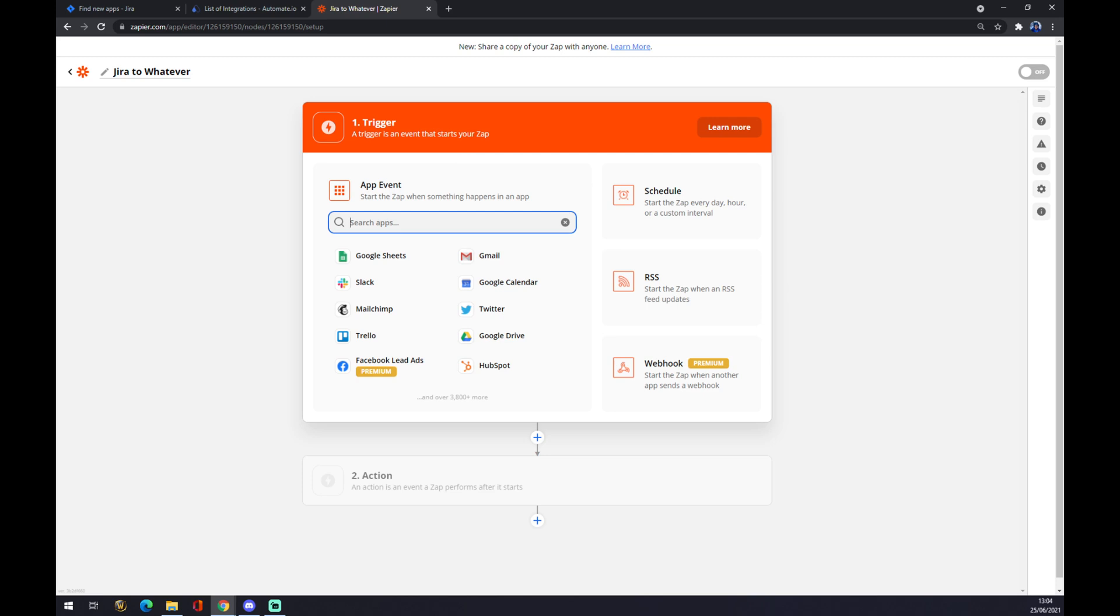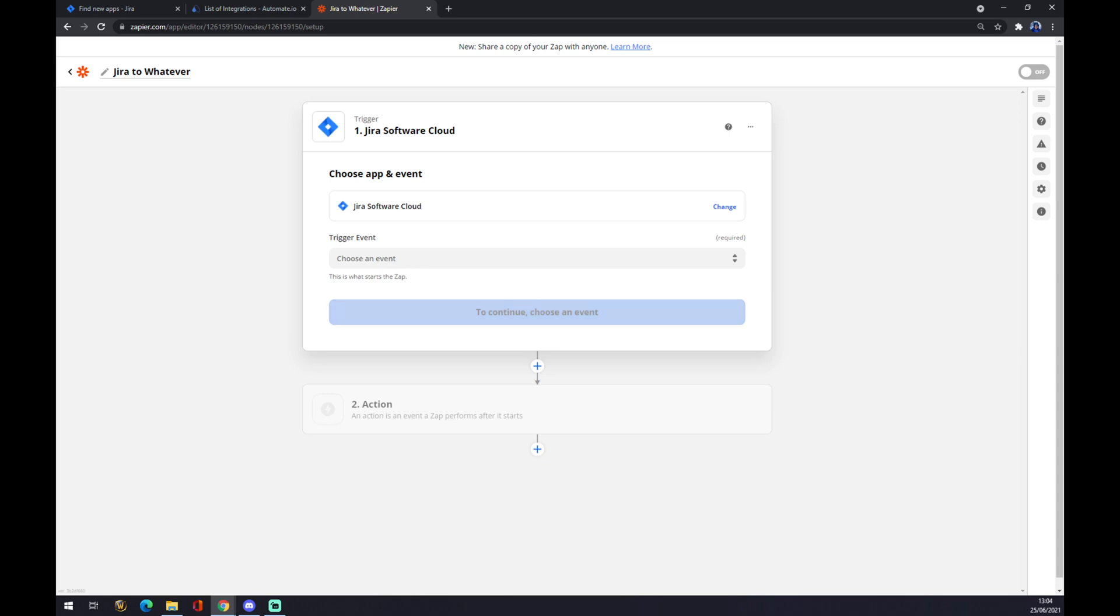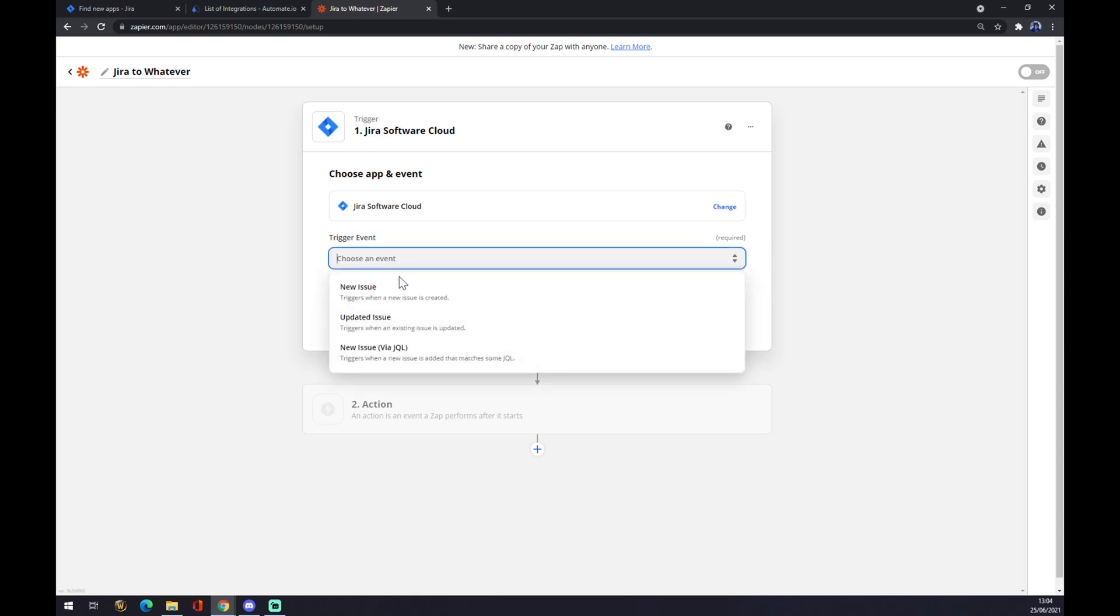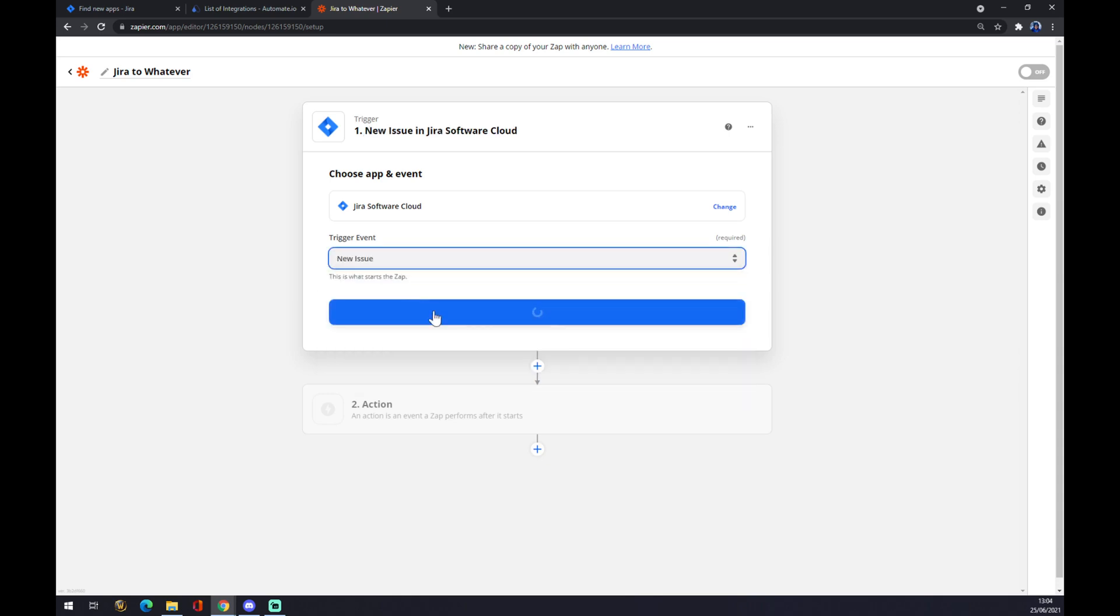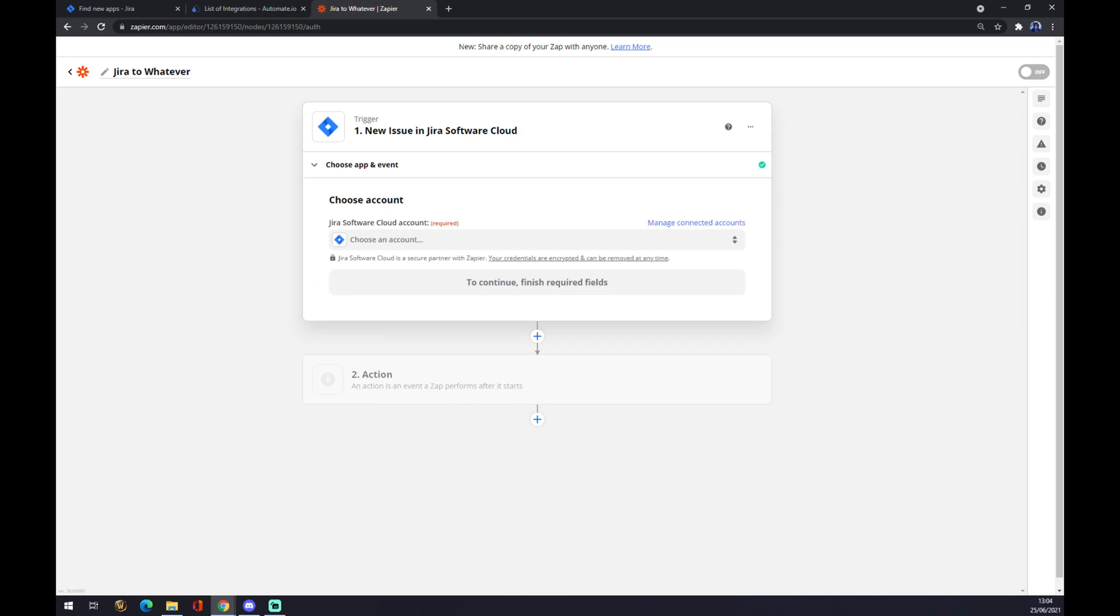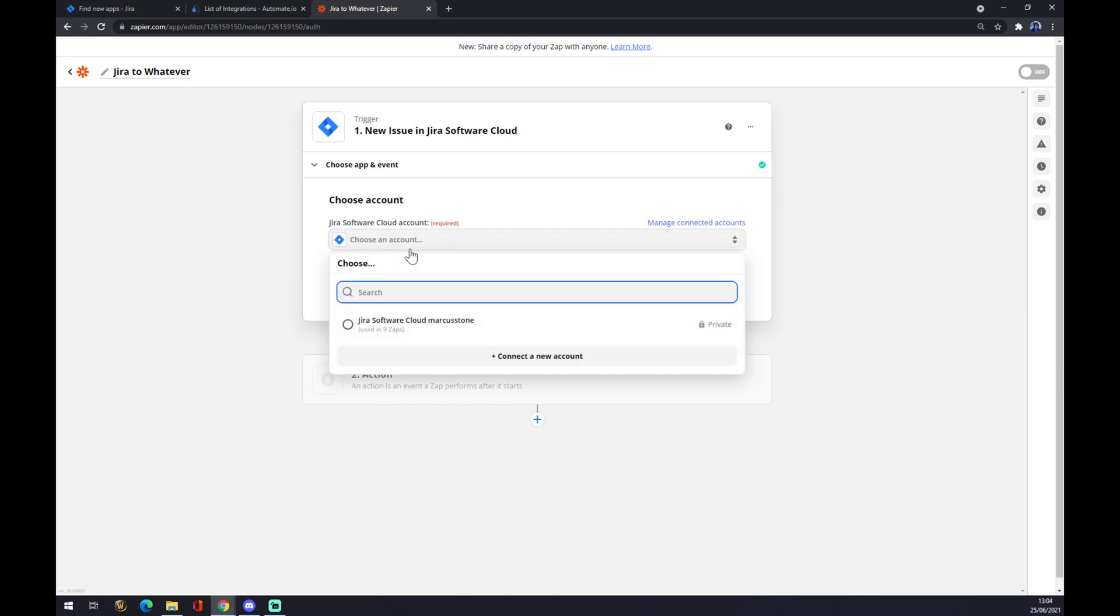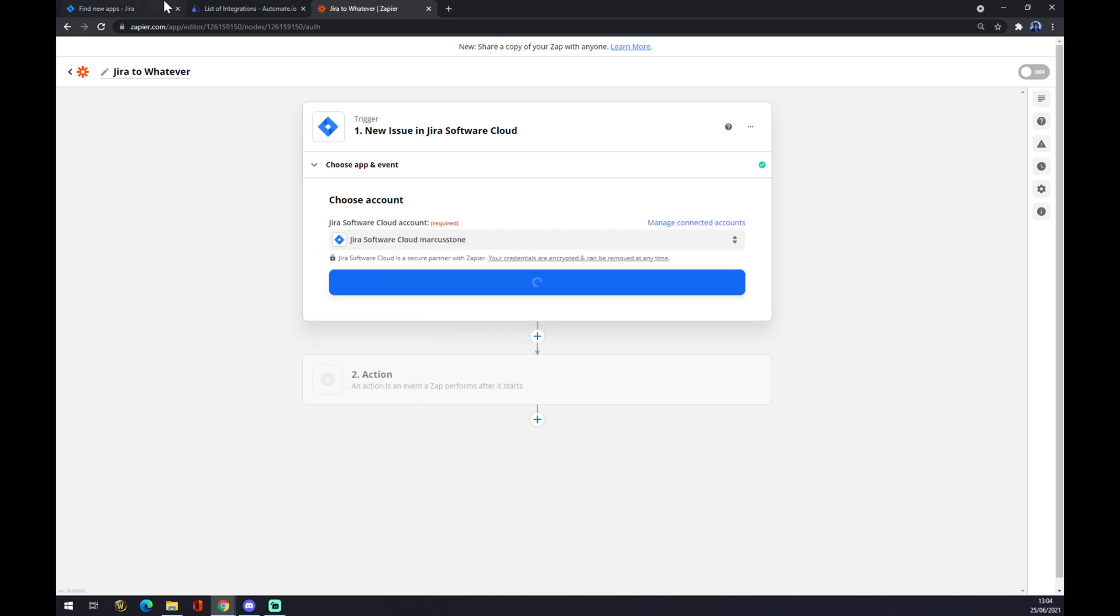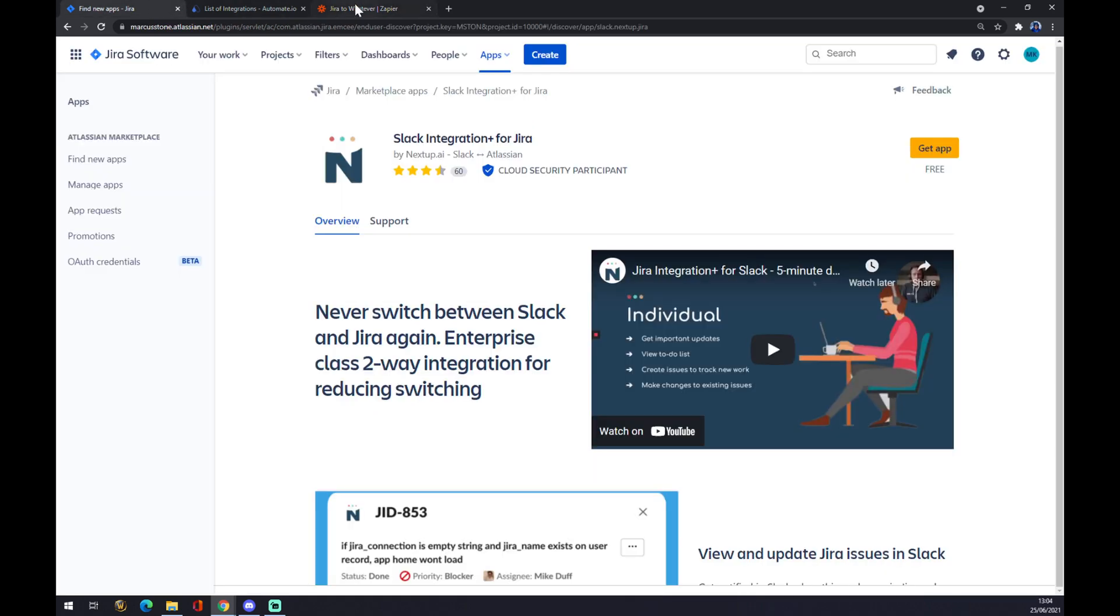The trigger app is obviously Jira. So let's go with Jira Software Cloud. New issue as a trigger event. Or you can pick from those two or two more options. Now you have to log into the account at Jira that we created.